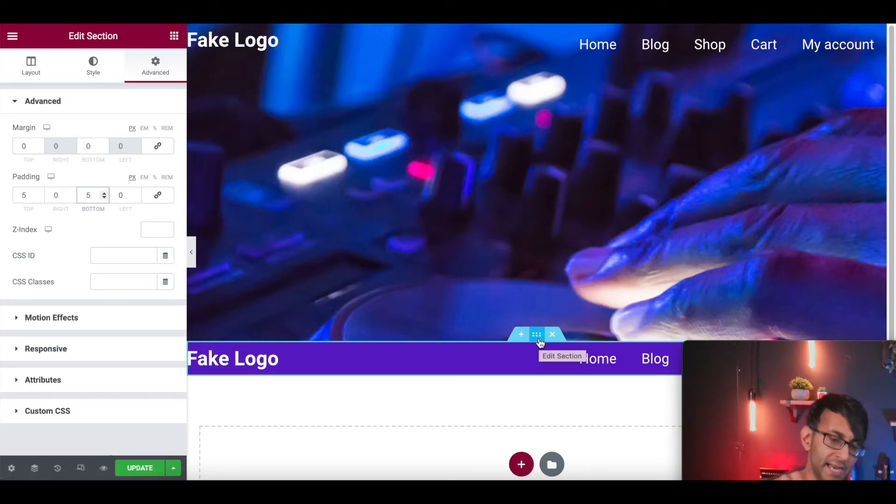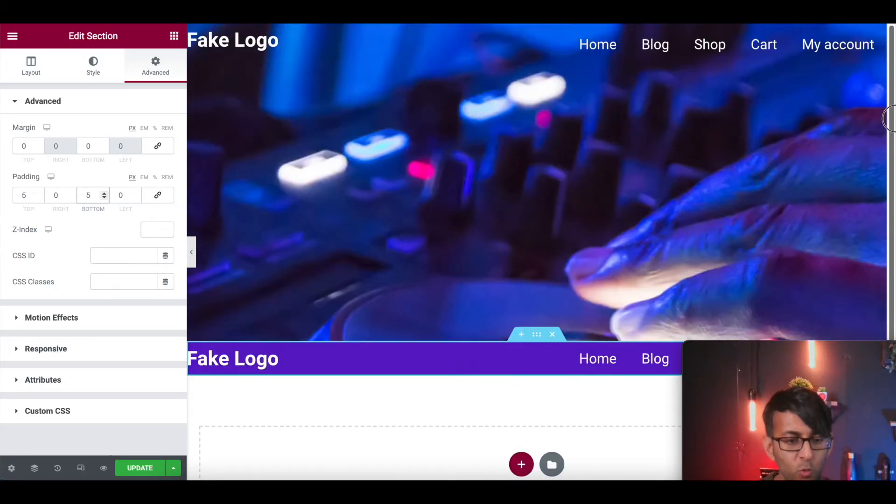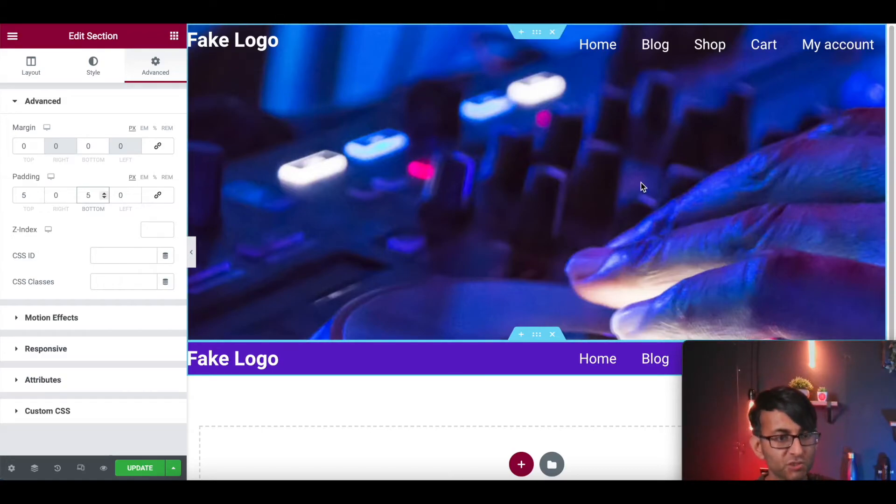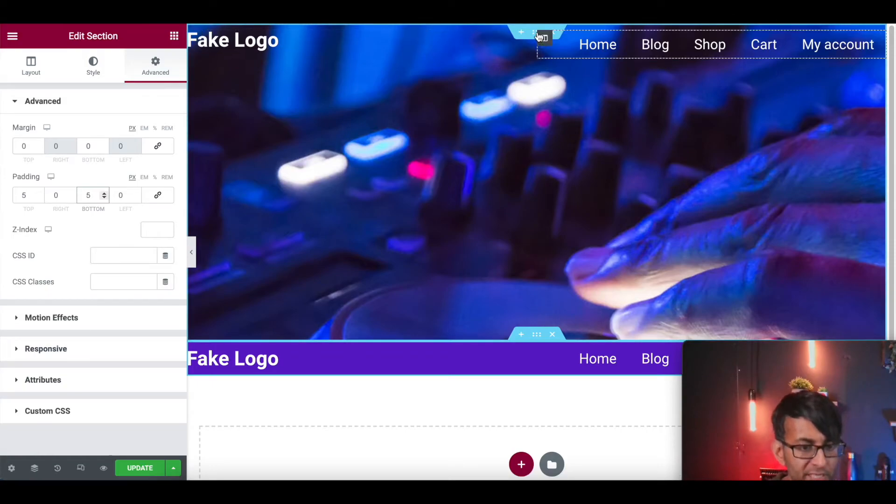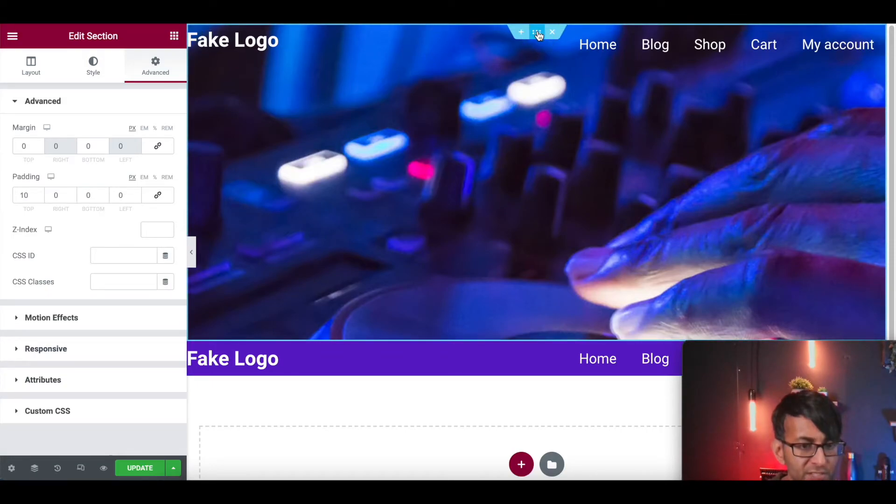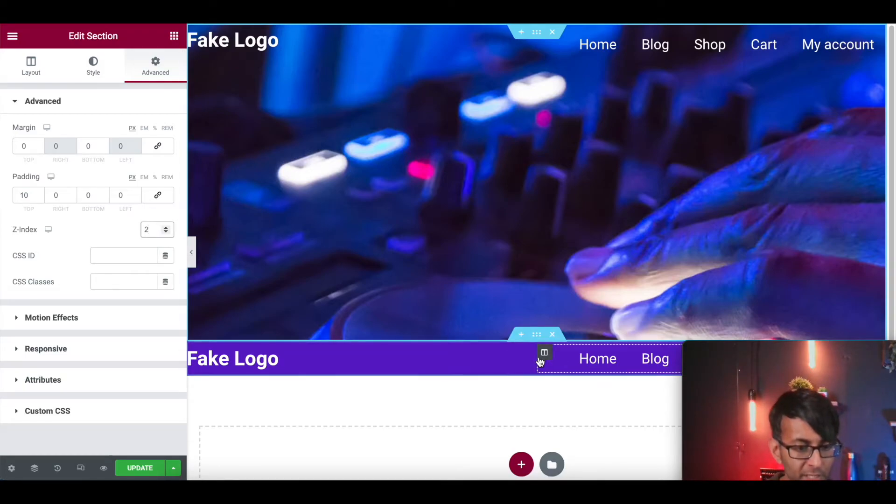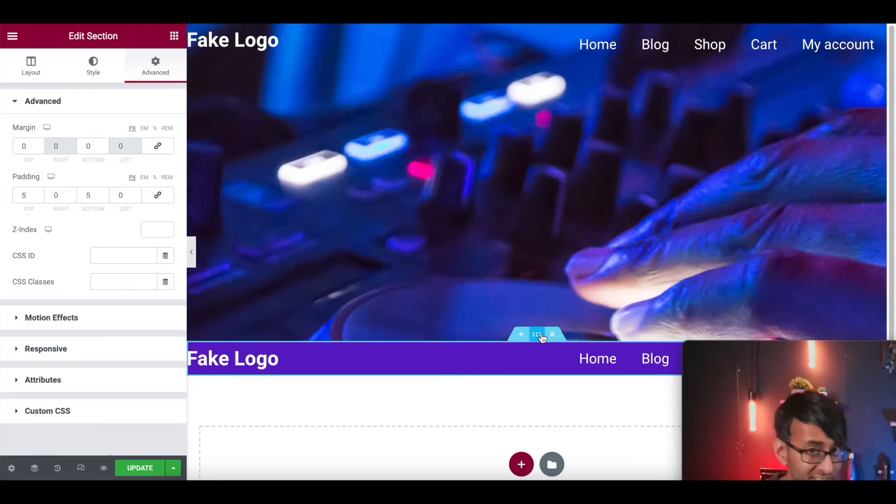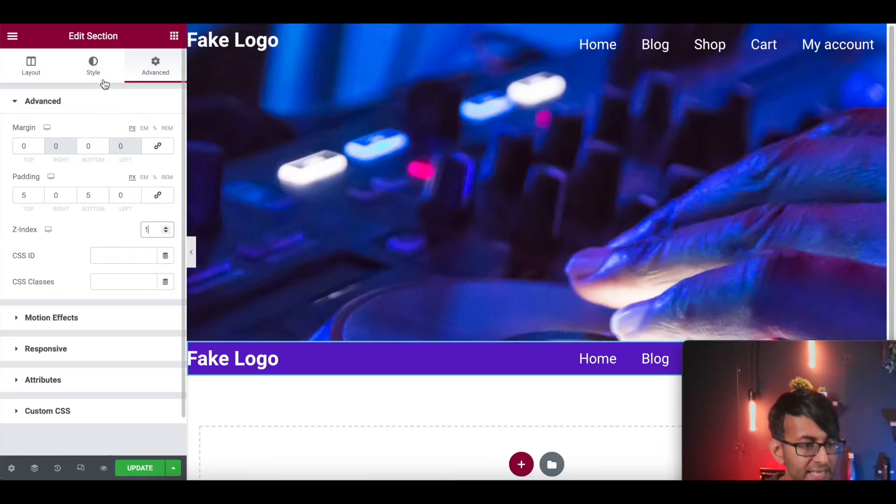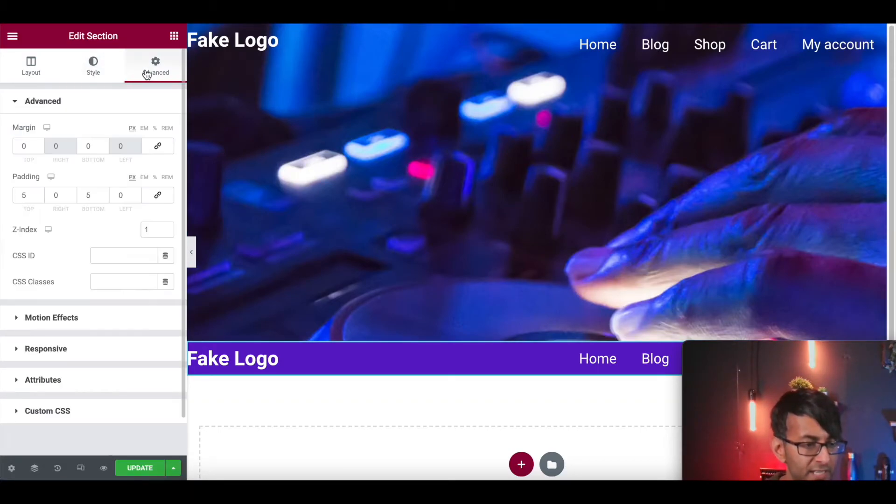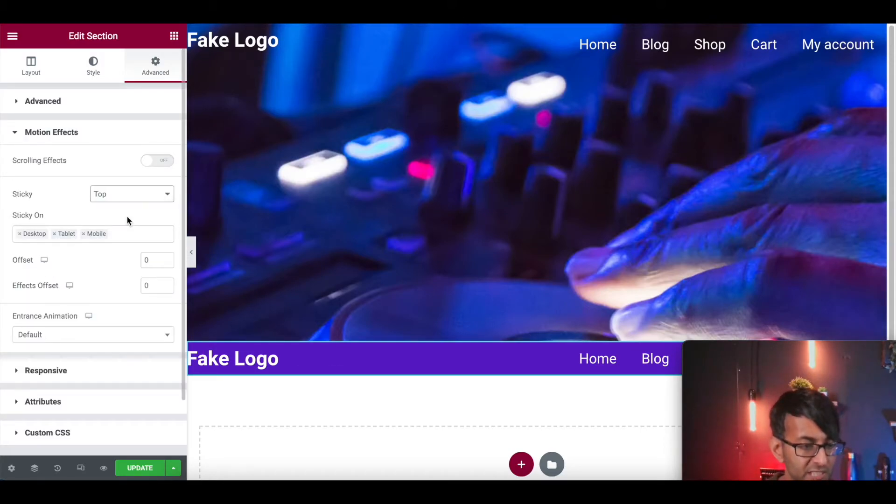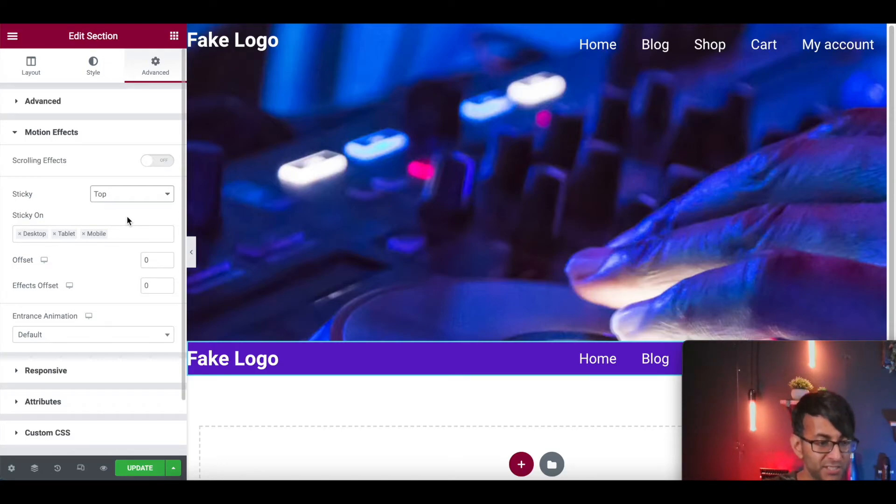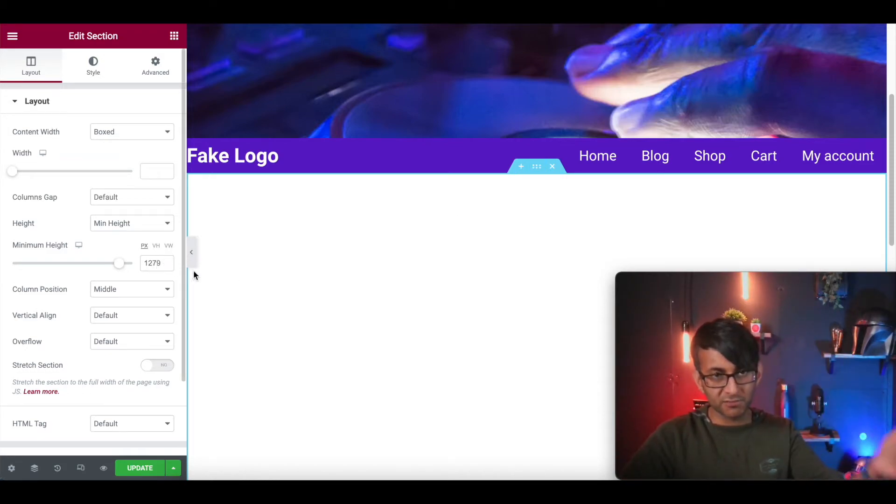Now at the moment, this header sits below, but what we want it to do is we don't want it to appear on your screen until you have scrolled to the bottom of this section. This section is just blank and I've given it a height just so we've got some movement in there.